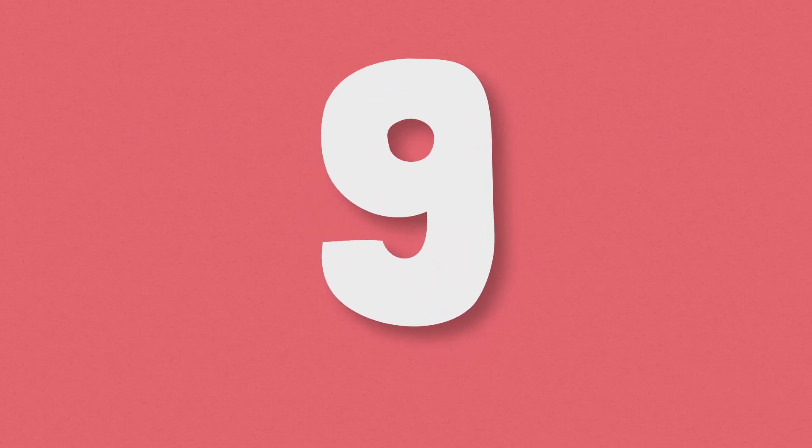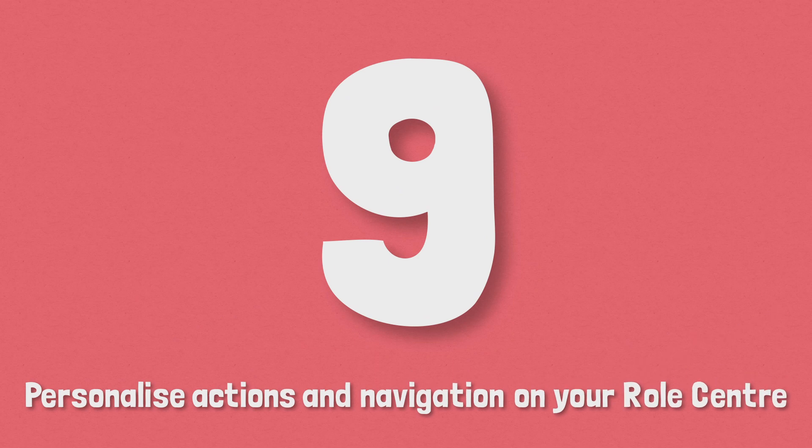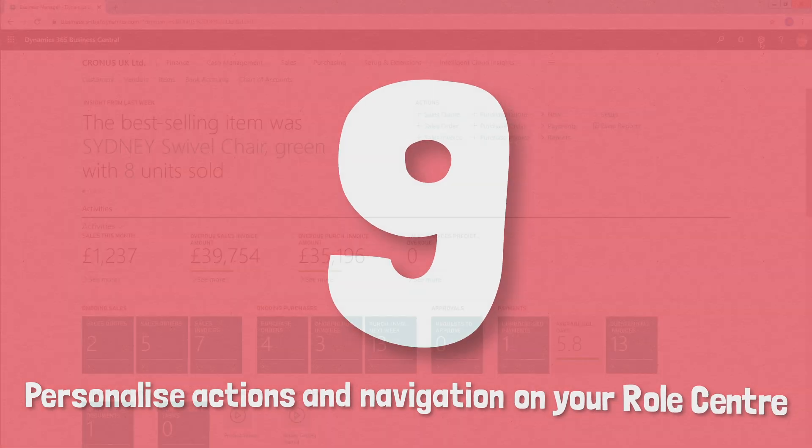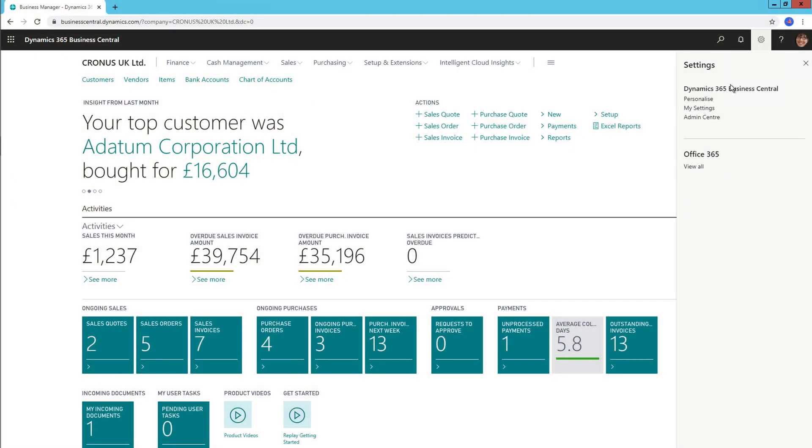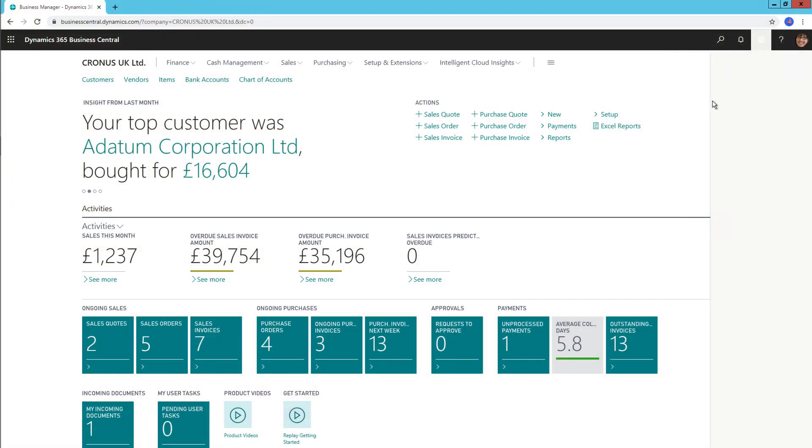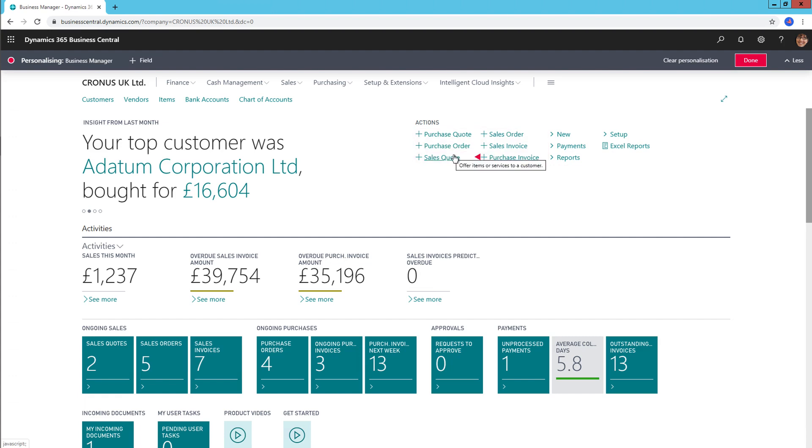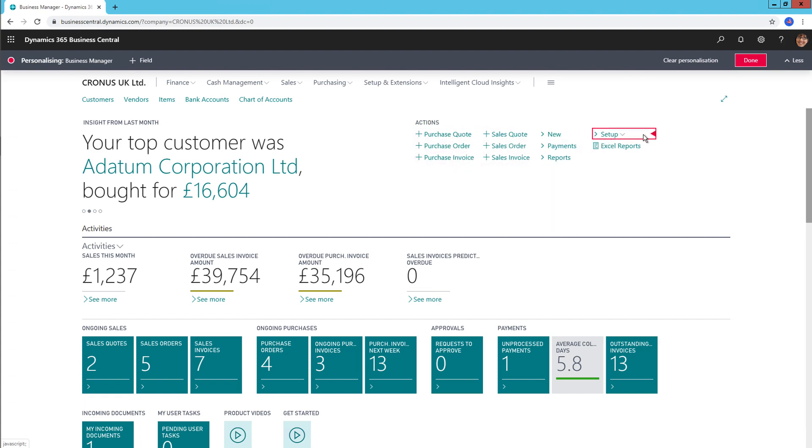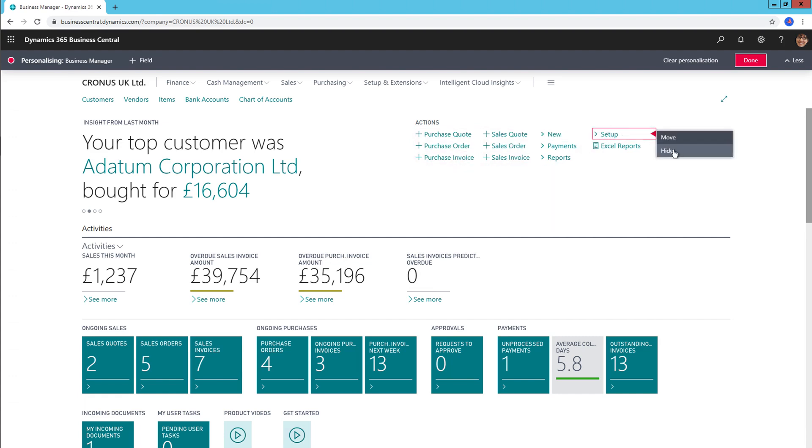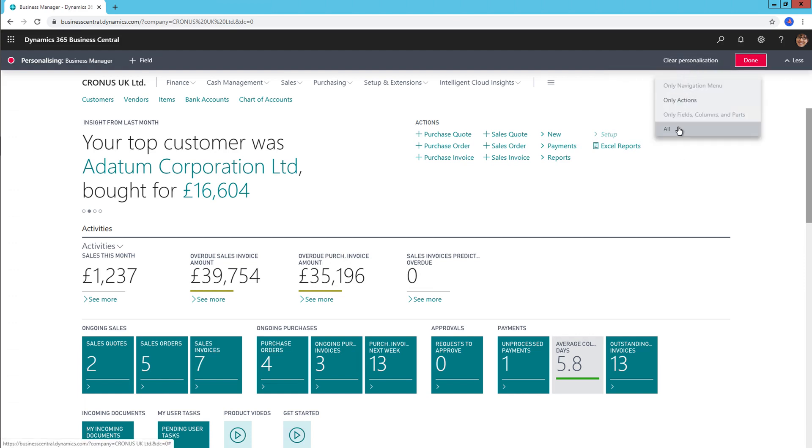Number 9, personalise actions and navigation on your role centre. Users can personalise the navigation menu in many ways, such as reordering actions, creating groups and subgroups, hiding menu links, as well as resetting personalisation to default menu layout. Any changes you make are available straight away and any device signed into by that user reflect those changes.